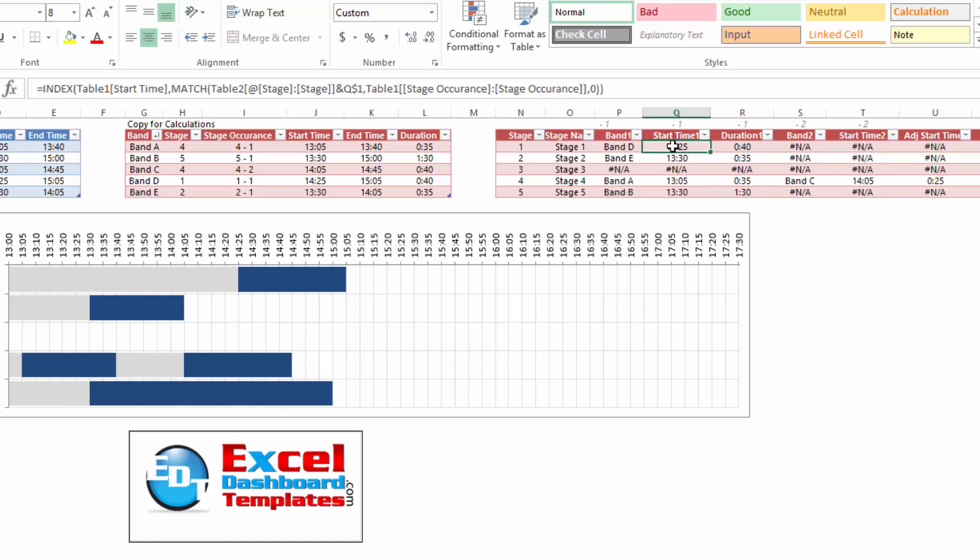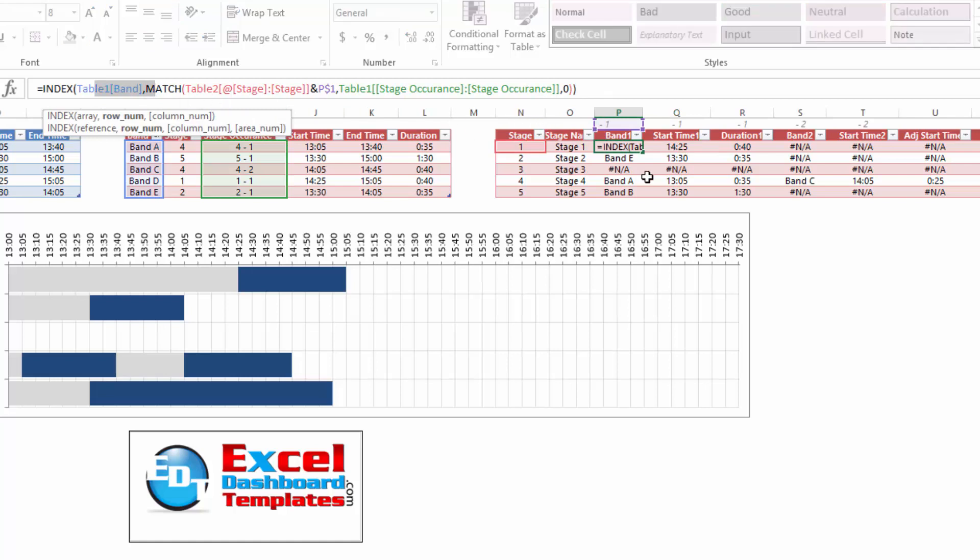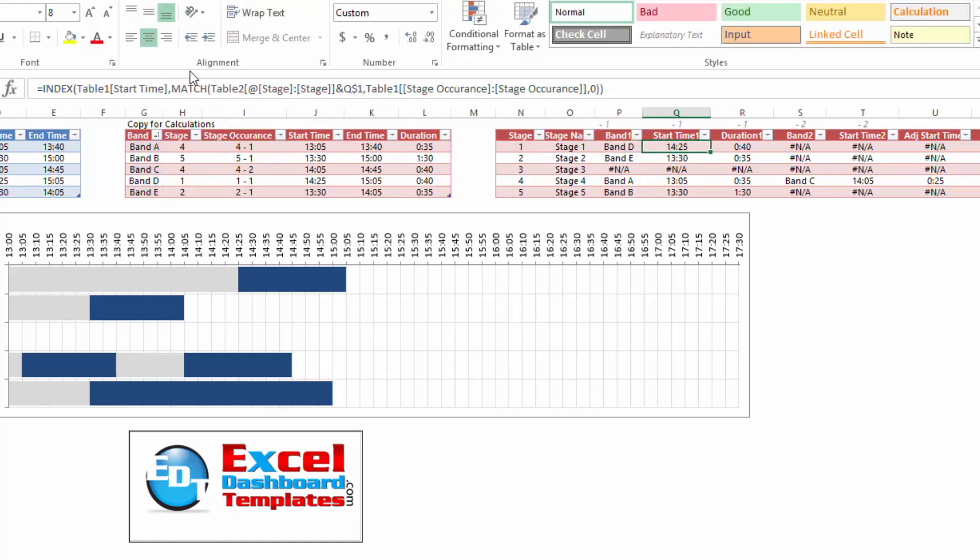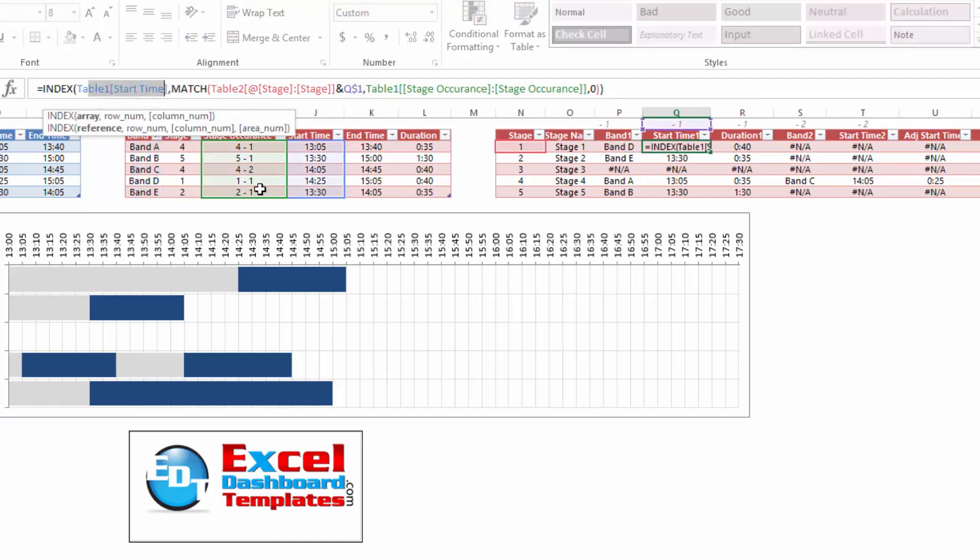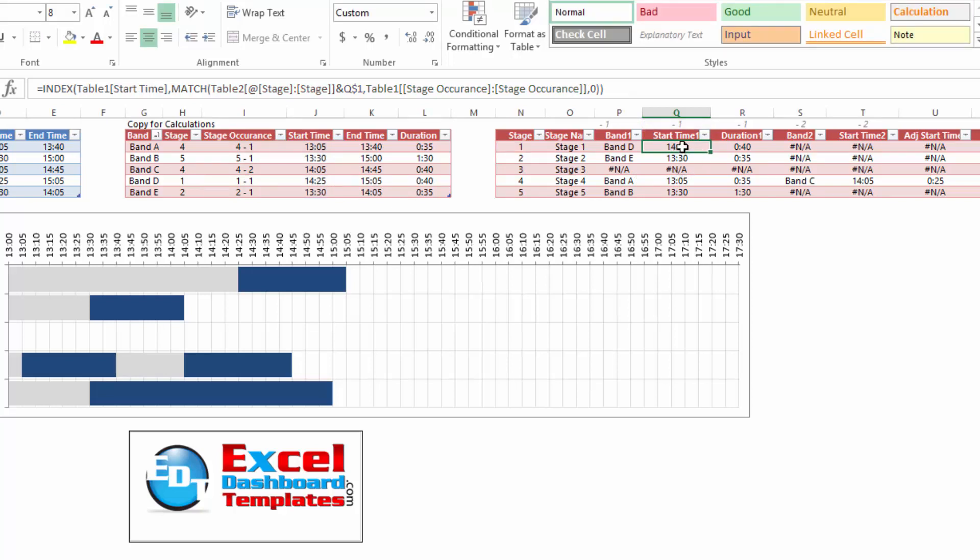Now, using that same index and match, we can go ahead and find 1425 instead of returning the band name like we have in column P. Column Q, we're going to return the start time. So you can see it's a different column, but it's still saying let me find one dash one. There it is 1425 and that's what's returned over here. We do the same thing for duration.